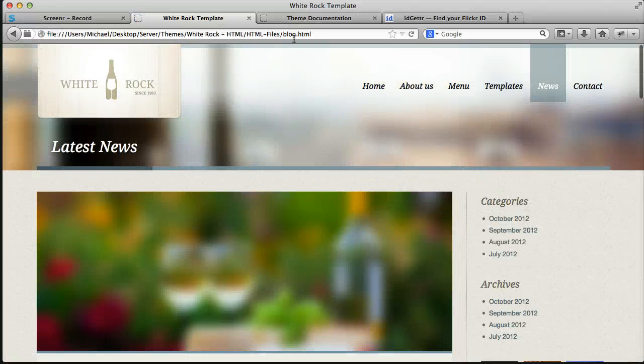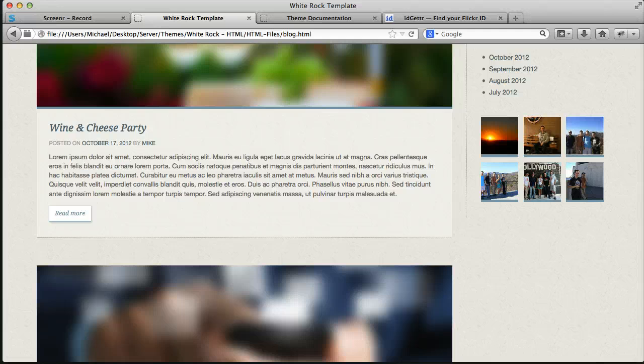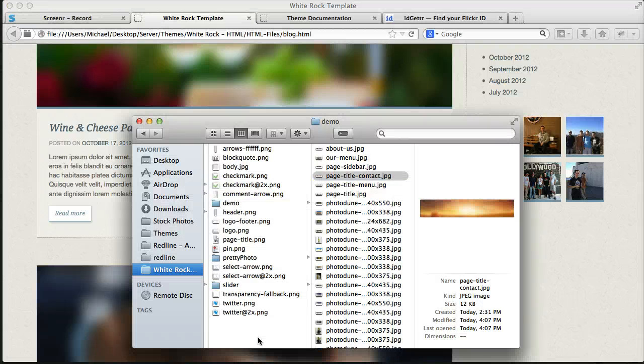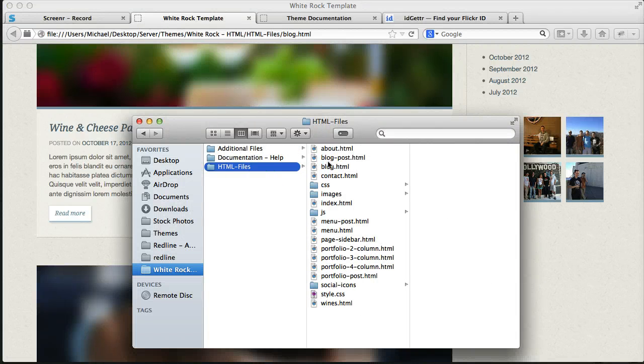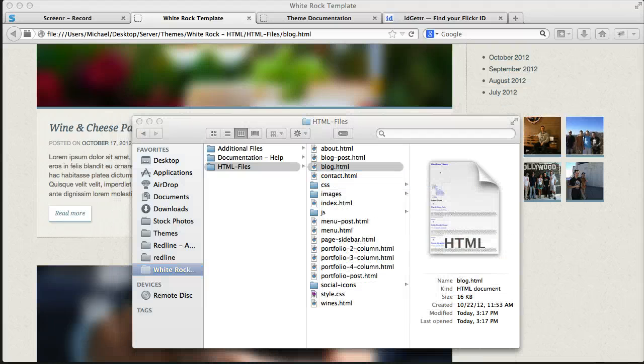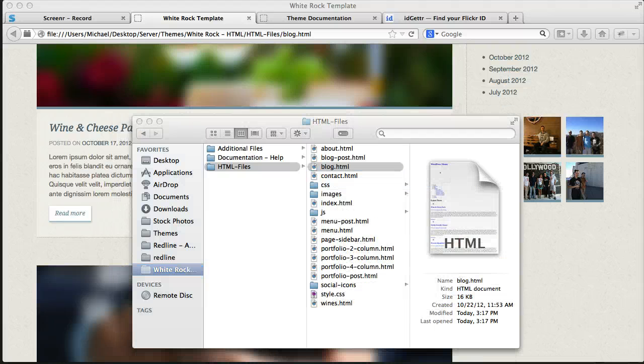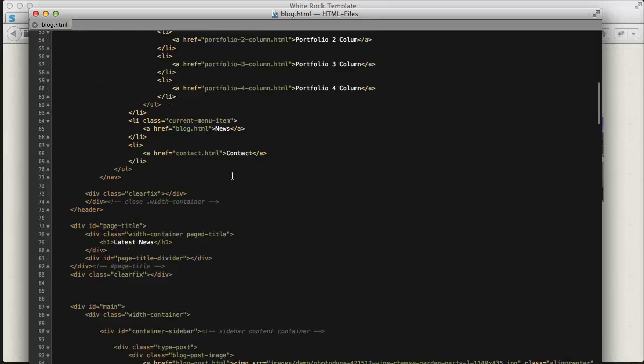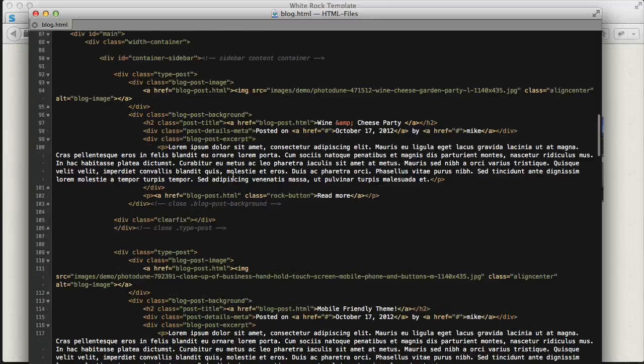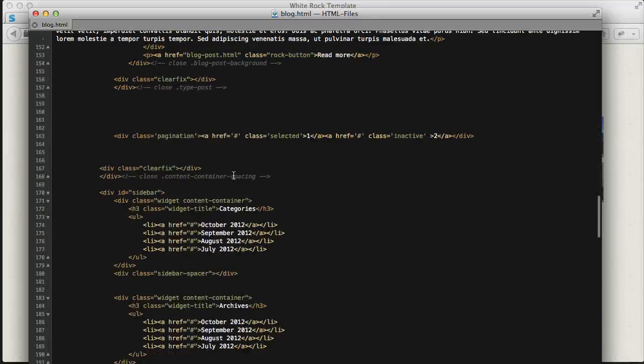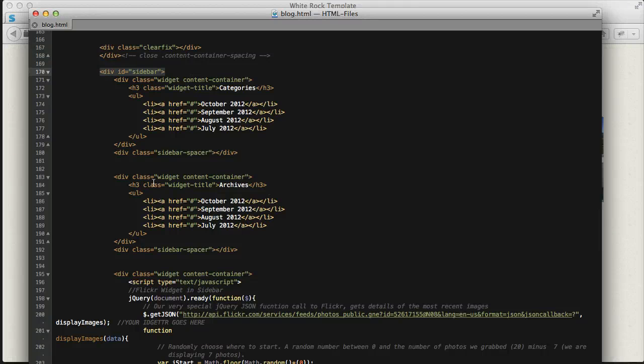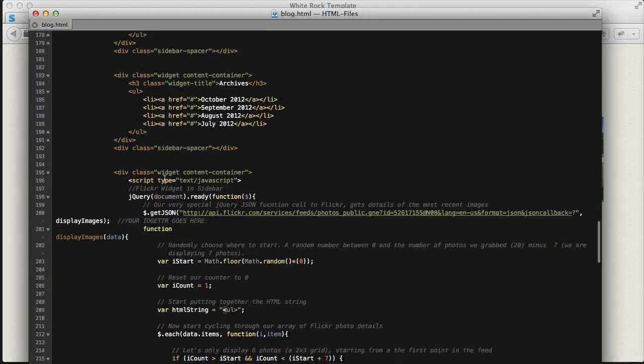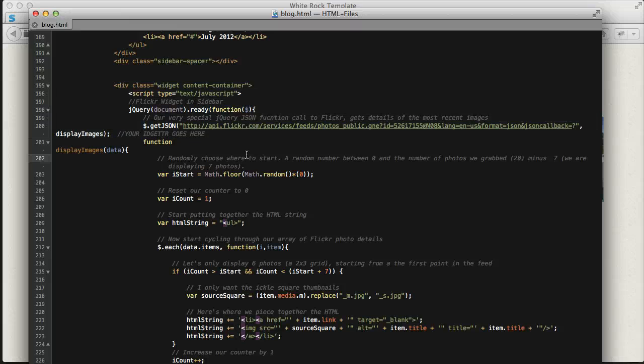So let's start on the blog.html file and look in the sidebar. If we open up our HTML files, pop open the blog.html file, we can look in the sidebar. So we're going to look for the sidebar div, and once we hit that, then you can see the different widgets we have in there, and we found the Flickr widget.